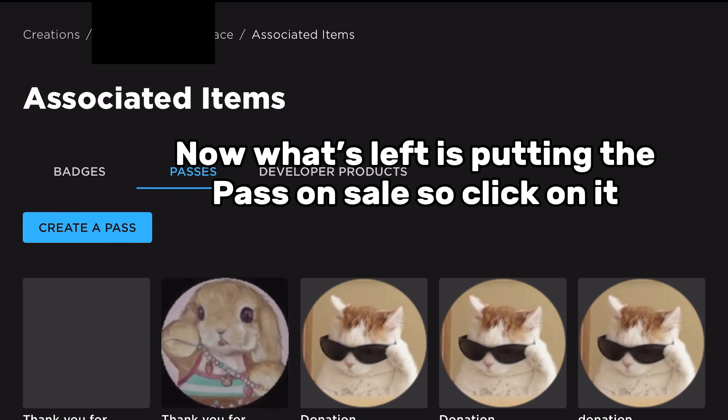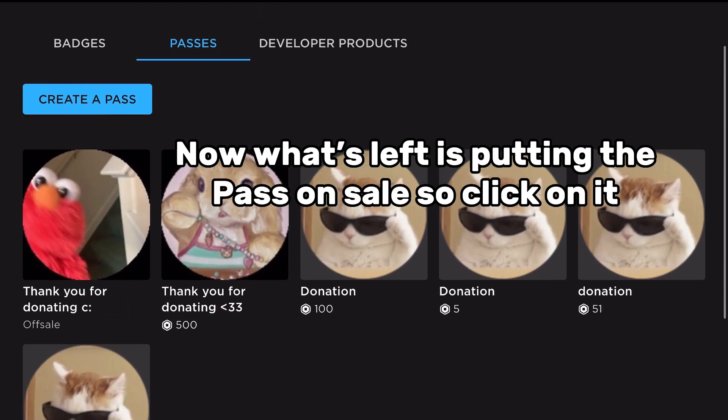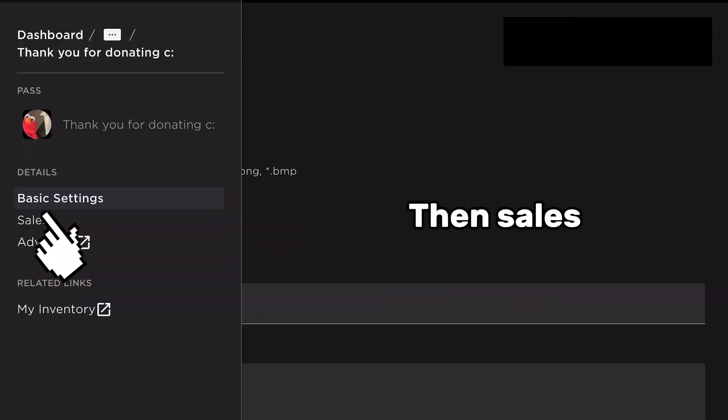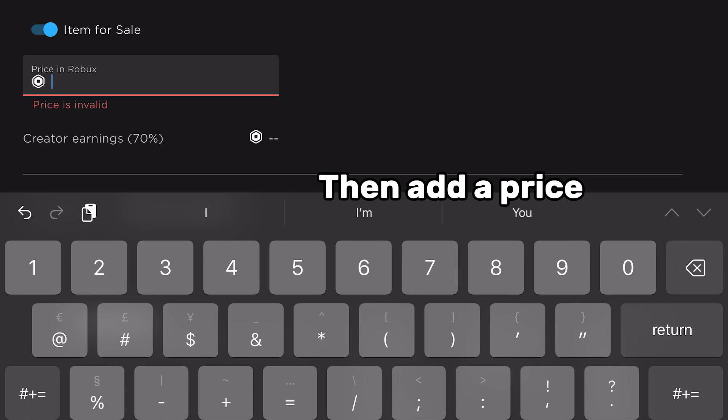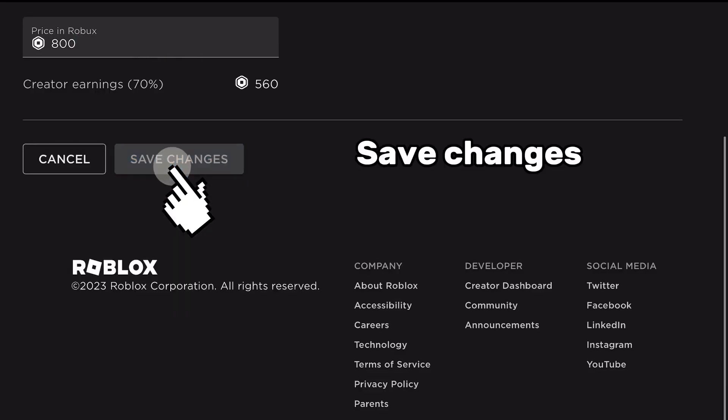Now what's left is putting the pass on sales, so click on dashboard, then sales, then add a price. Save changes.